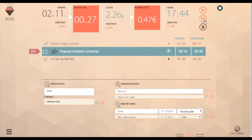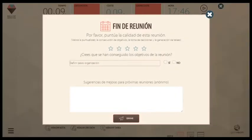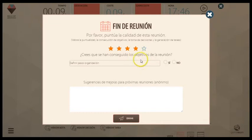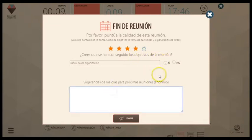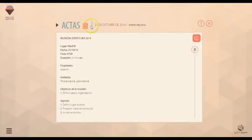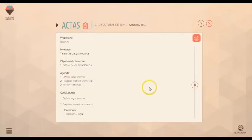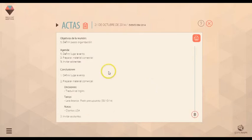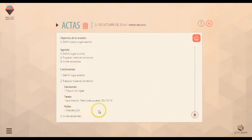Al terminar, los participantes valorarán tu reunión y te ofrecerán feedback para mejorar. Brilliant Meeting enviará, de forma automática, el acta de la reunión y mandará cada tarea a su responsable.